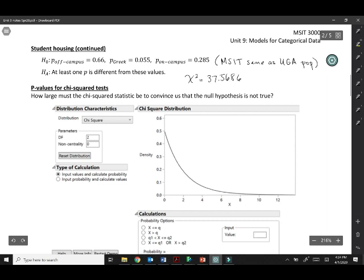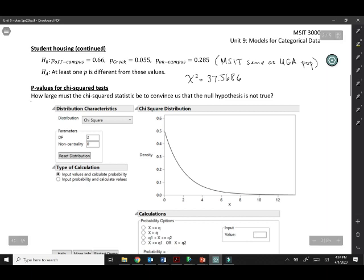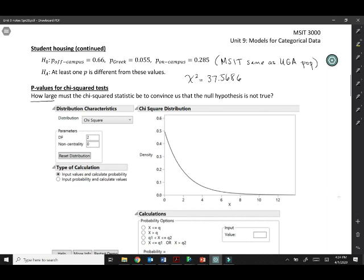We know that larger chi-square statistics give us stronger evidence against the null hypothesis, but that still leaves us with this question of how large. How large does the chi-square statistic need to be to convince us that the null hypothesis isn't true? We need something to compare it to, and that's where the chi-square distribution comes in.